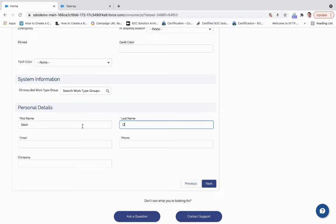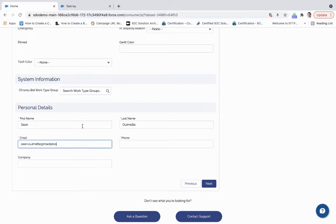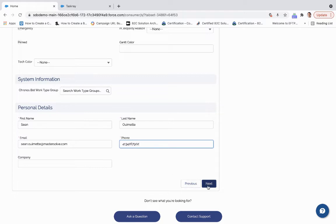I'll put in my name, my email and my phone. And then we'll click next.